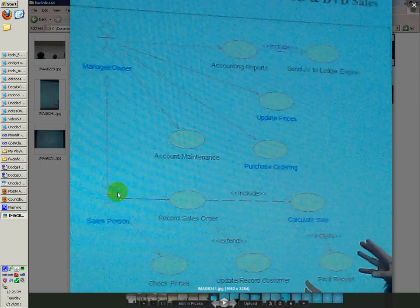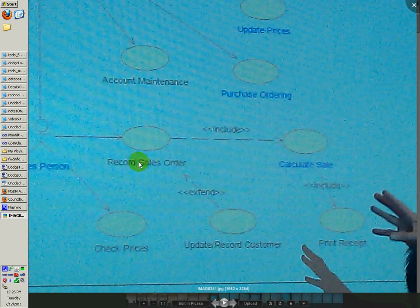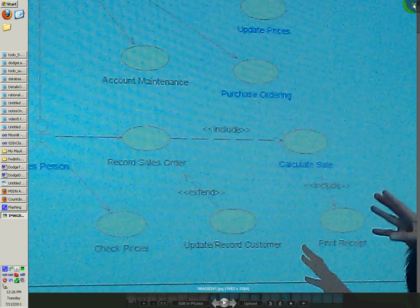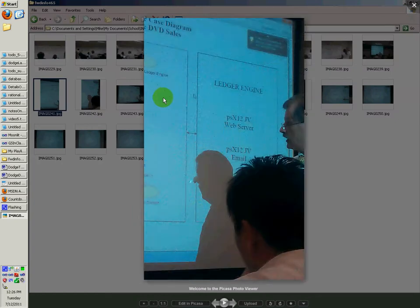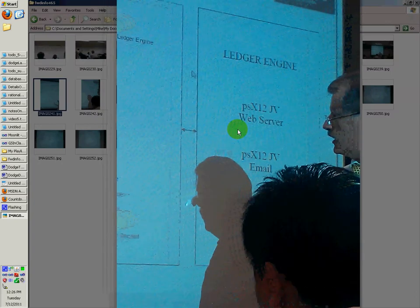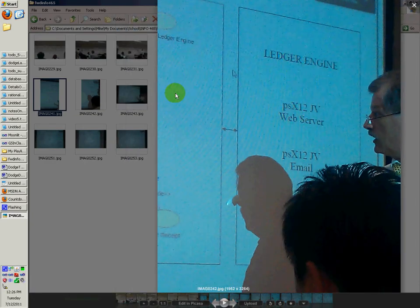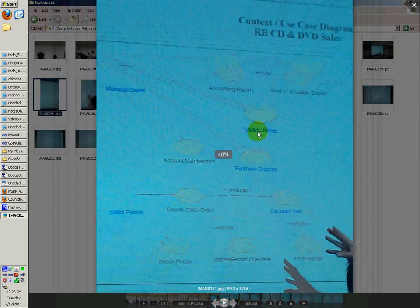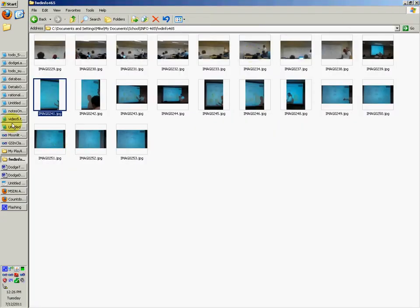Just make sure the arrows are correct — extend points back out towards the record sales order, and include will point to the calculate sale. There are other images of the use case if you want more — there's the ledger engine. He didn't really like how it was done like this; he kind of wanted it back inside of this area. I think that's what he said during class.